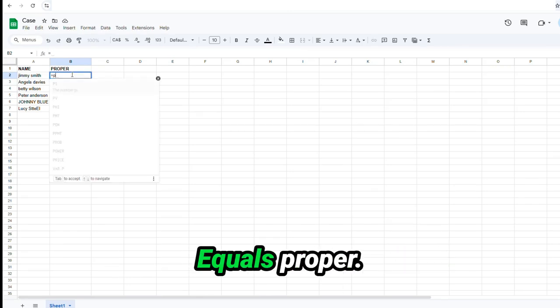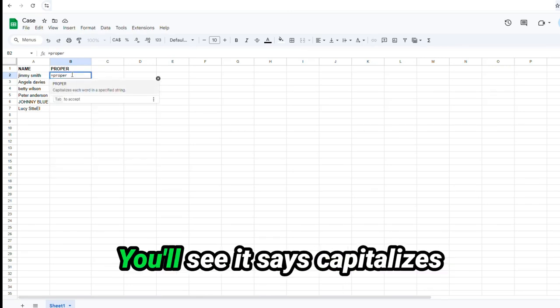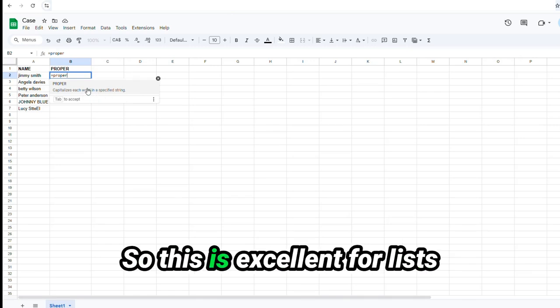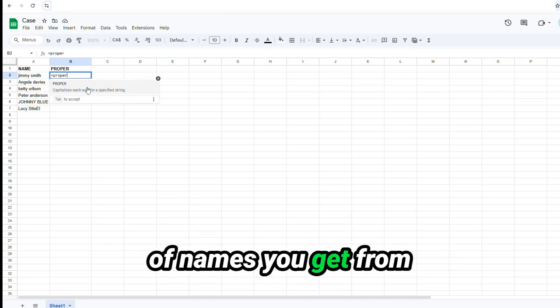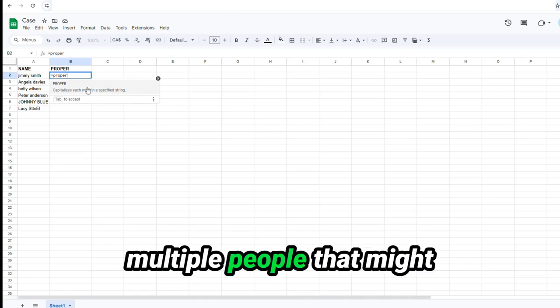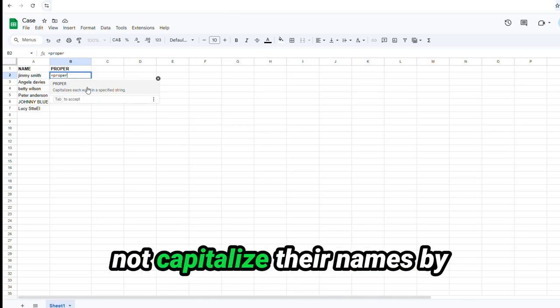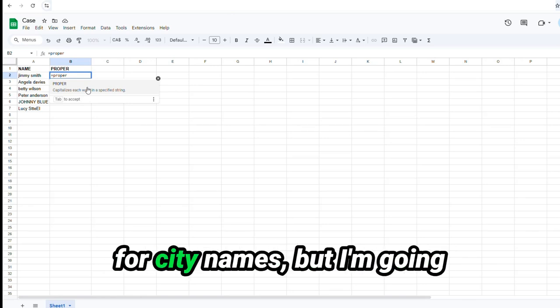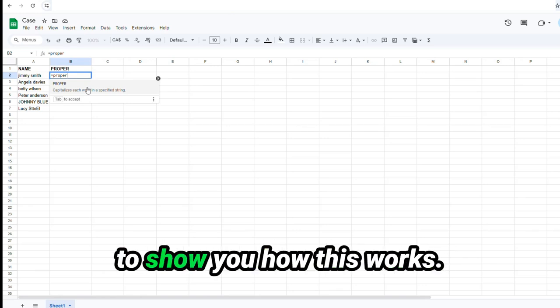You'll see it says capitalizes each word in a specific string. So this is excellent for lists of names you get from multiple people that might not capitalize their names by accident. Or this is also good for city names. But I'm going to show you how this works.